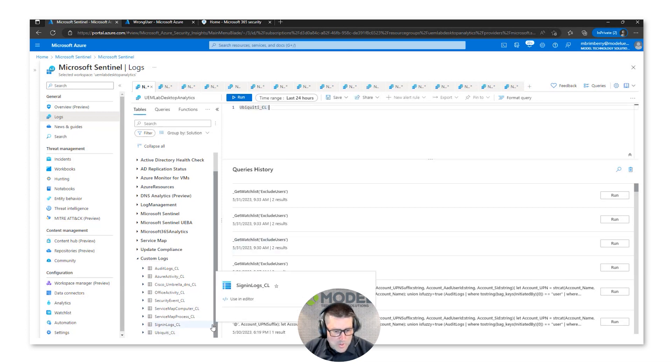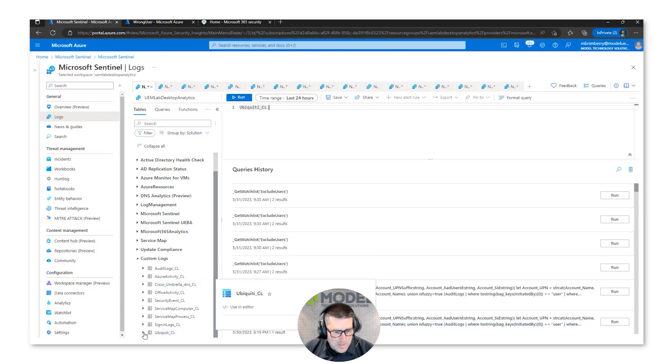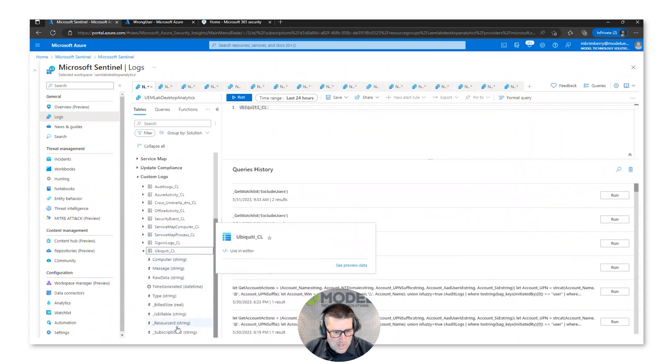And I don't know what's in here, right? So if I'm looking at the logs, I've got all these tables and these custom logs. I can see that it's Ubiquity underscore CL for custom log and it has these columns in there.